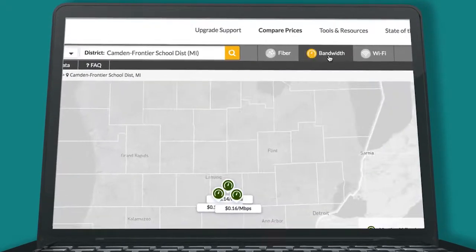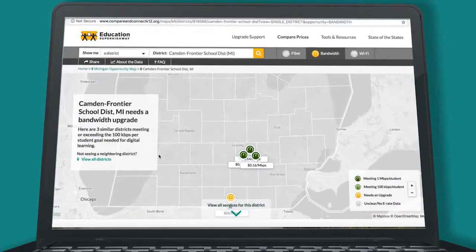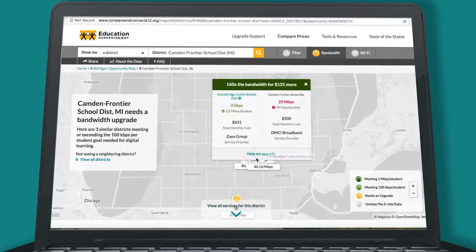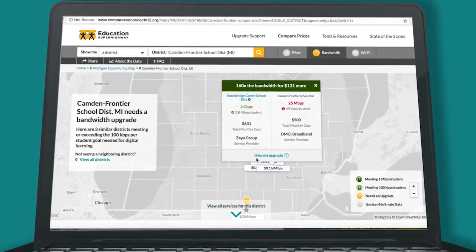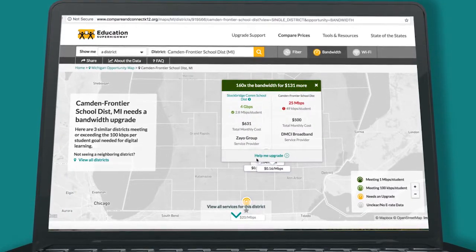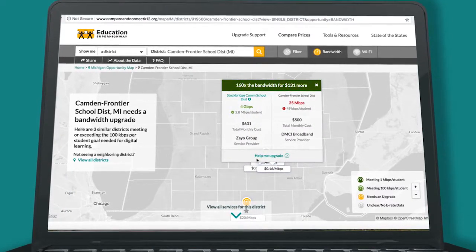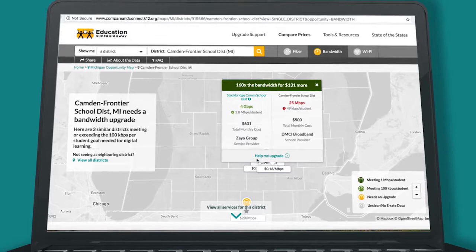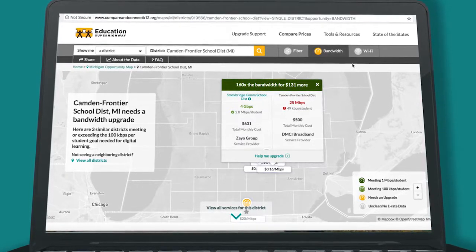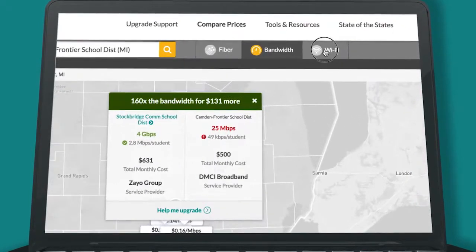Next, see if your district is meeting minimum connectivity goals and compare to similar districts. Use the comparison to negotiate a better rate for your school district that meets technology needs today and in the future.